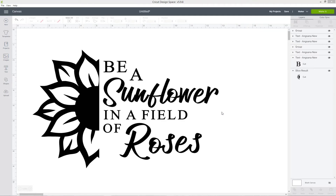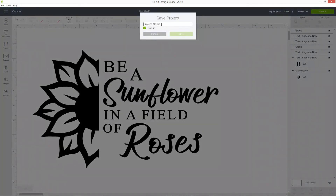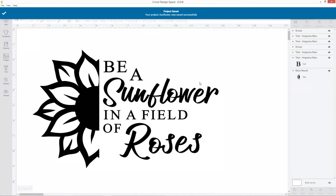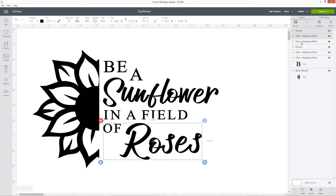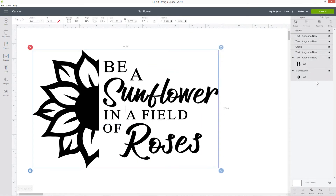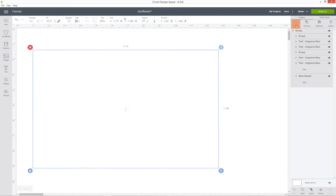The way to fix this so that it doesn't all come apart when you cut it is to weld it. Welding squishes all the layers together into one, so it cuts the outline of everything rather than cutting your letters individually. To make it so we can keep editing our design, we're going to make a copy of it before we weld. Go to the top and press Save and give it a name — I'll call mine Sunflower — then click Save. It's good practice to save every five or ten minutes when doing anything in Design Space just in case. Before welding, I'm going to make a group of everything: in the layers panel, click each layer with the Control key held down and when all are selected press the Group button.